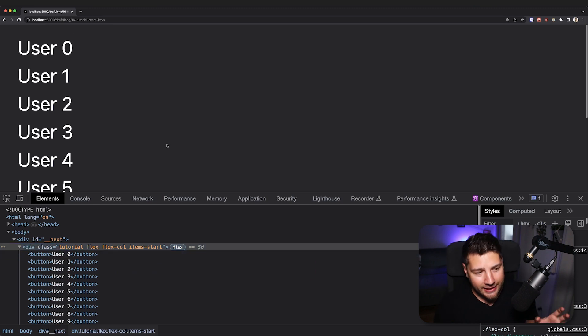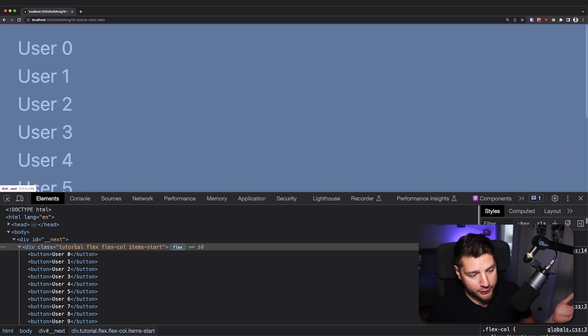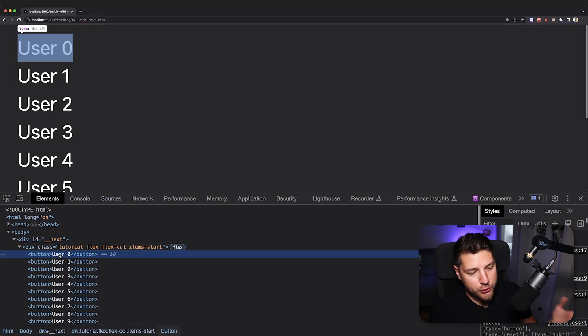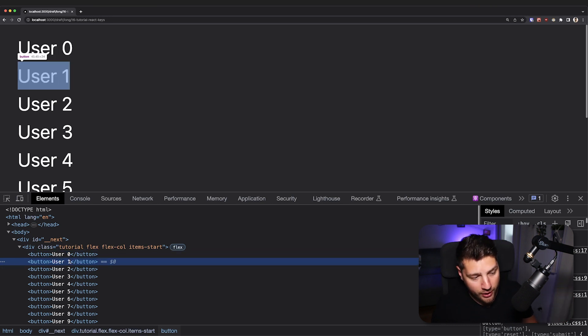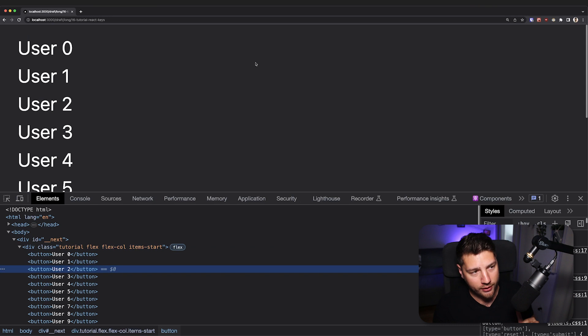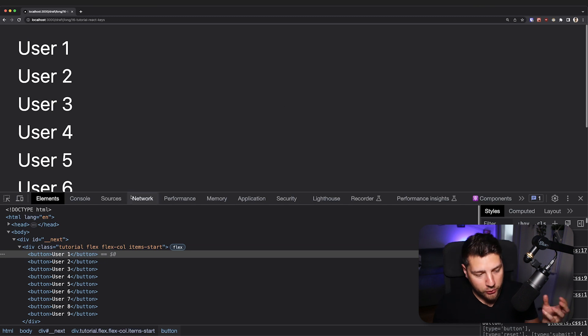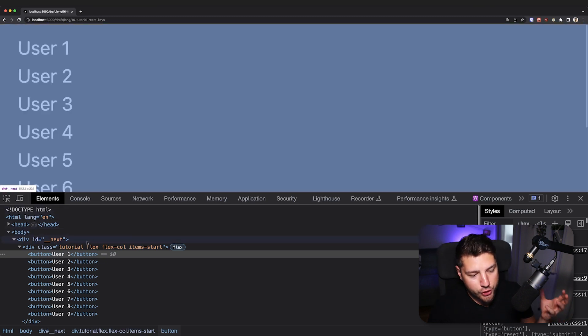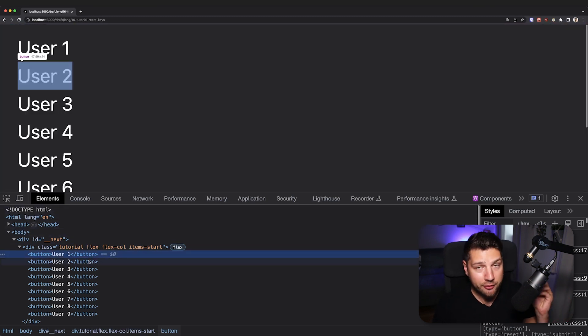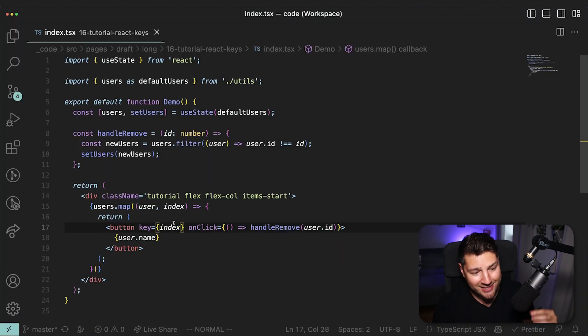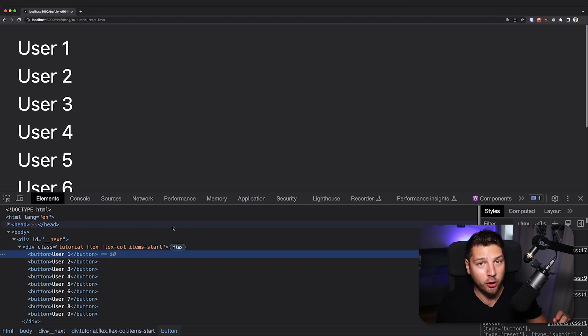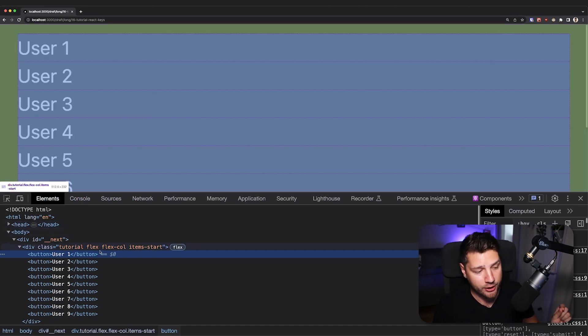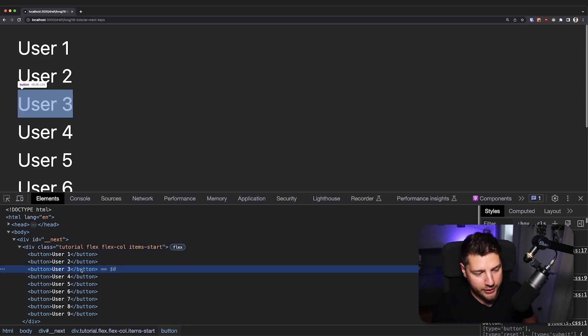But if we have the index as a key, which we have now in our code, when we delete the user - actually before we delete a user, user zero has the key of zero, because that is index zero, it is the first element in the array. User one has a key of one, user two has a key of two, and so on. But now when I click delete user zero, React is going to make that deletion. And when it comes time to make those updates, what you're going to see is that user one is now in the first position of the array, which if it has the index as a key, that means that it's now receiving the key of zero, which is a different key than it had on the previous render. User two has now a key of one because it's the second element in the array, user three has a key of two, and so on.